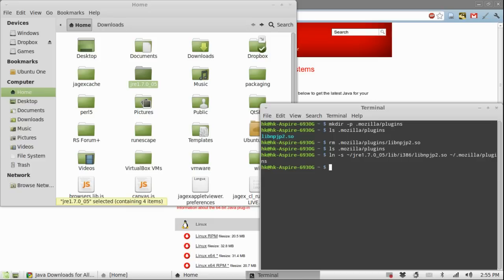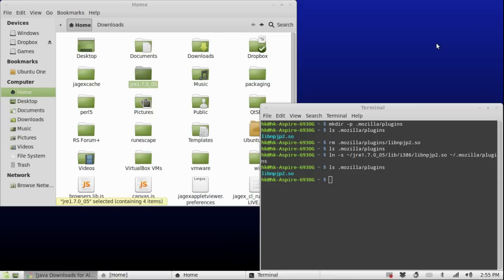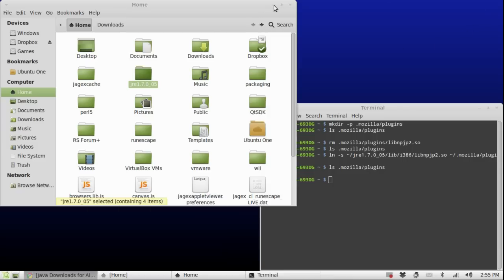If I check the directory again now, I have the java plugin in there. So, let's go ahead and fire up a 32-bit browser.